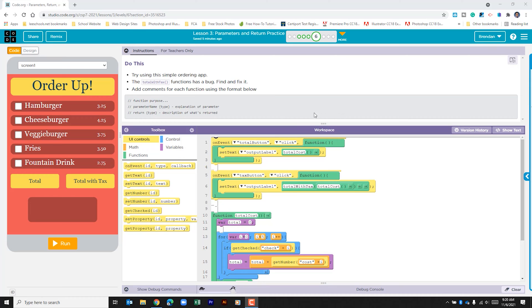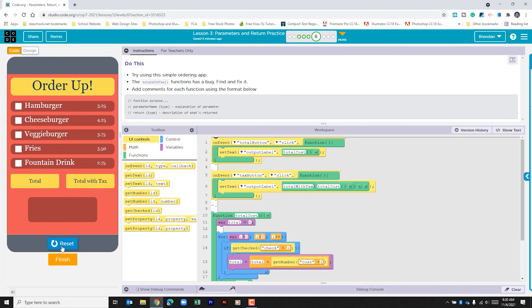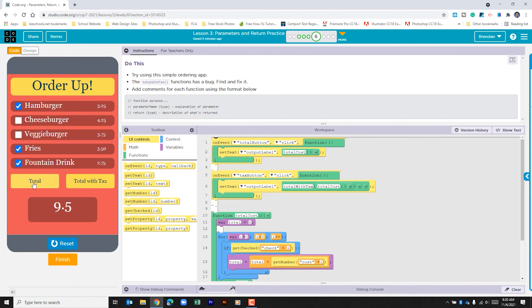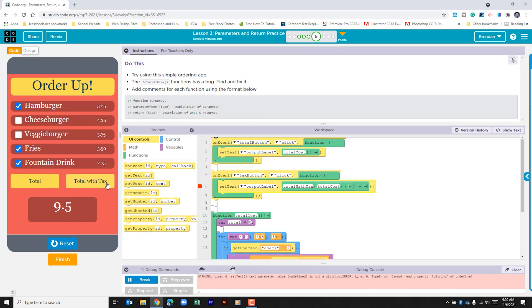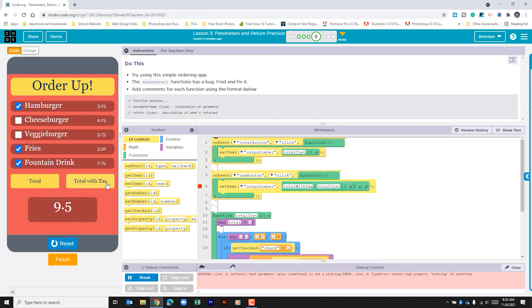Let's go ahead and run the app just to see what we have. So if I click that hamburger, fries, fountain drink. If I click total, okay, we can see that it adds it up. But the total with taxes doesn't work.